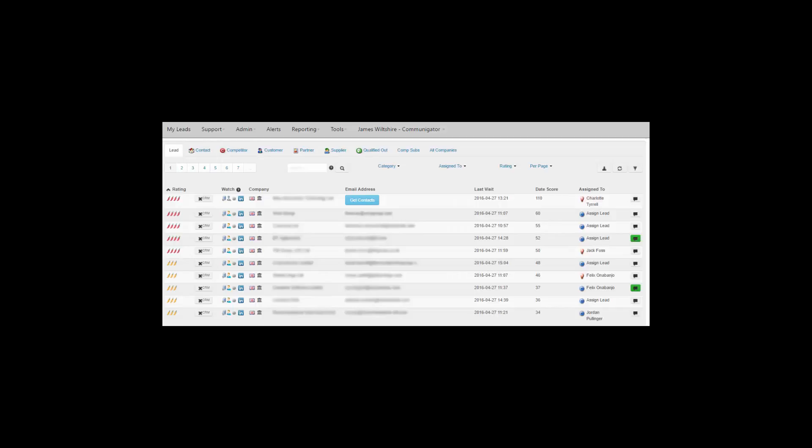Gator Leads is CommuniGator's lead generation software. It allows you to identify and track who has visited your website and what web pages they are looking at. By using IP Lookup, we can show you the companies visiting your website. Then you can start selling or marketing to them directly, depending on your chosen approach.